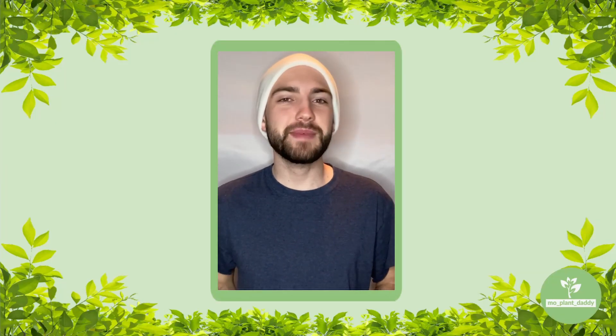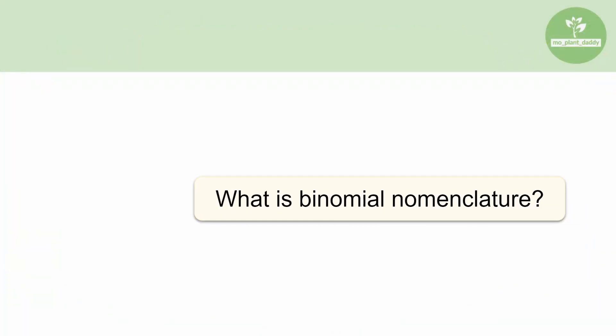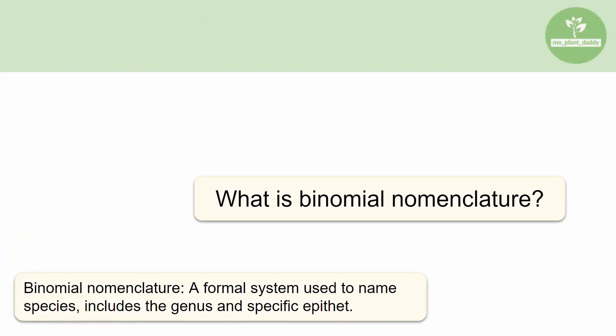Hi everyone! Today we're going to be learning the basics of taxonomic classification. The best way to get your feet wet would be to teach you some history and introduce you to binomial nomenclature. Binomial nomenclature is a formal system that's used to name species that includes their genus and specific epithet.